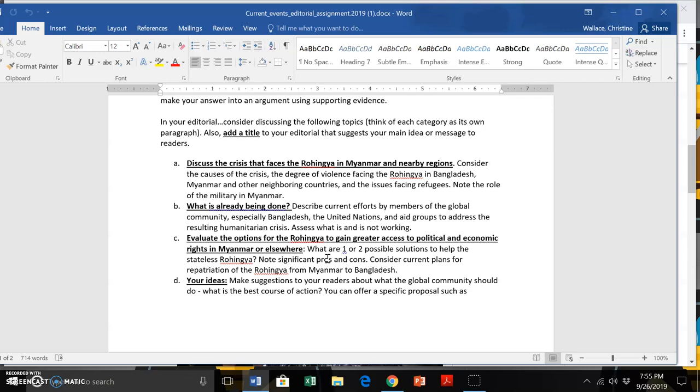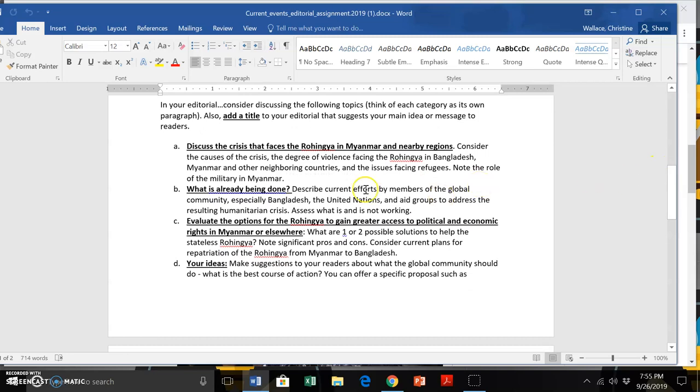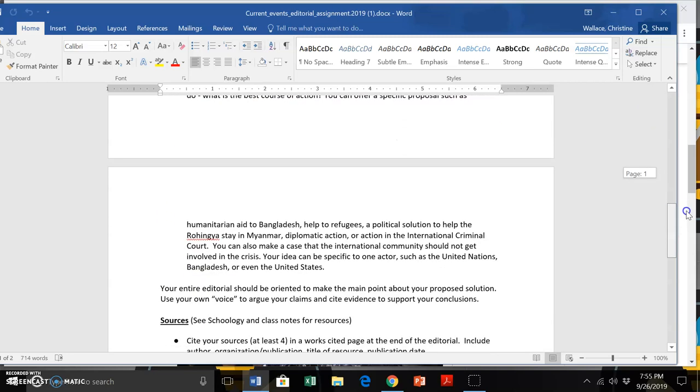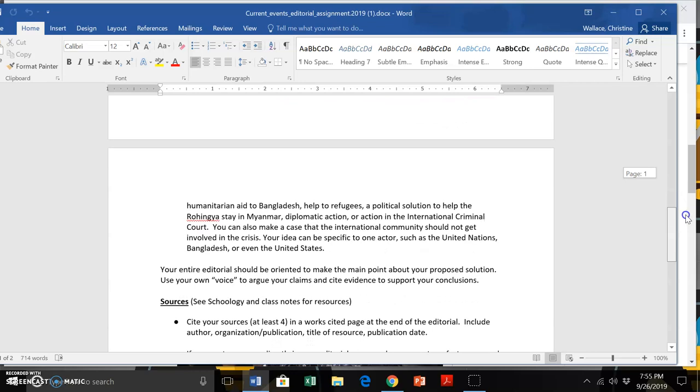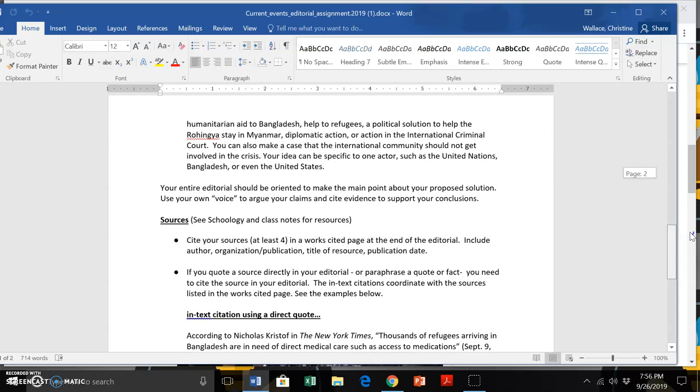Repatriating the Rohingya to Myanmar or not, and maybe evaluating those two options, and then really making a case for what you think was the best course of action. So this kind of way of having this here gives you a sense of how you could organize it. It's not definitive, you have to have four sections or anything like that, but have a little bit of a flow, kind of problem solution.